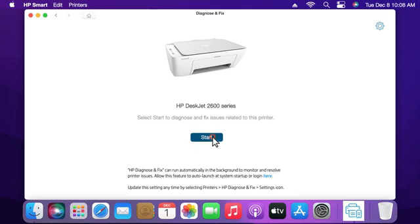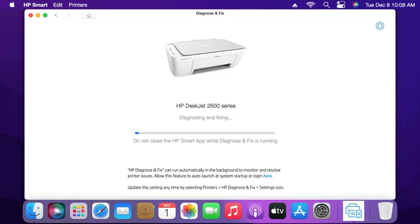Click Start to begin. Note, leave the HP Smart App open and let the process continue until it is finished.